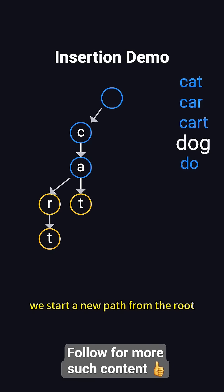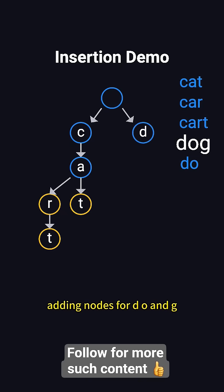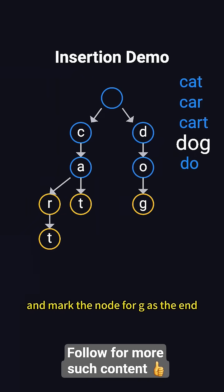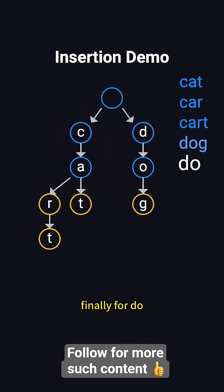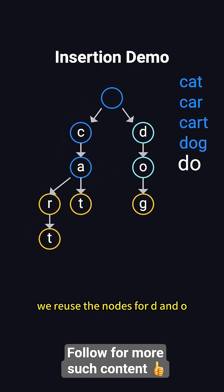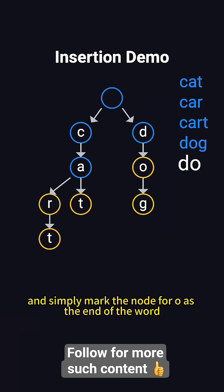For dog, we start a new path from the root, adding nodes for D, O, and G, and mark the node for G as the end. Finally, for do, we reuse the nodes for D and O, and simply mark the node for O as the end of the word.